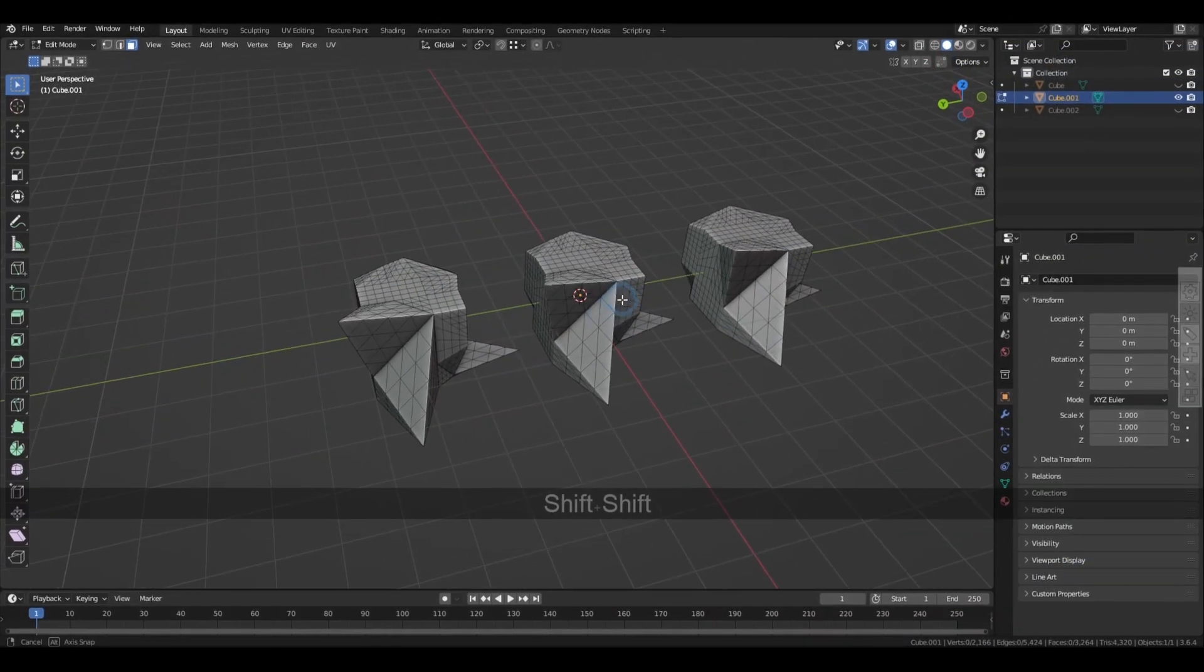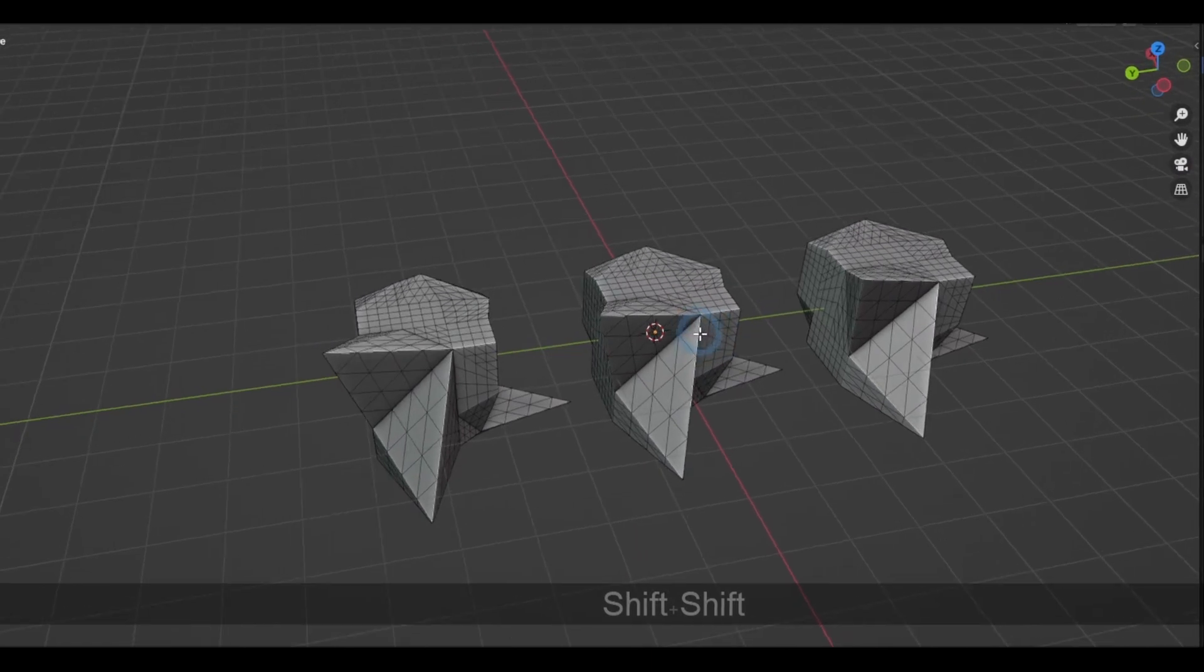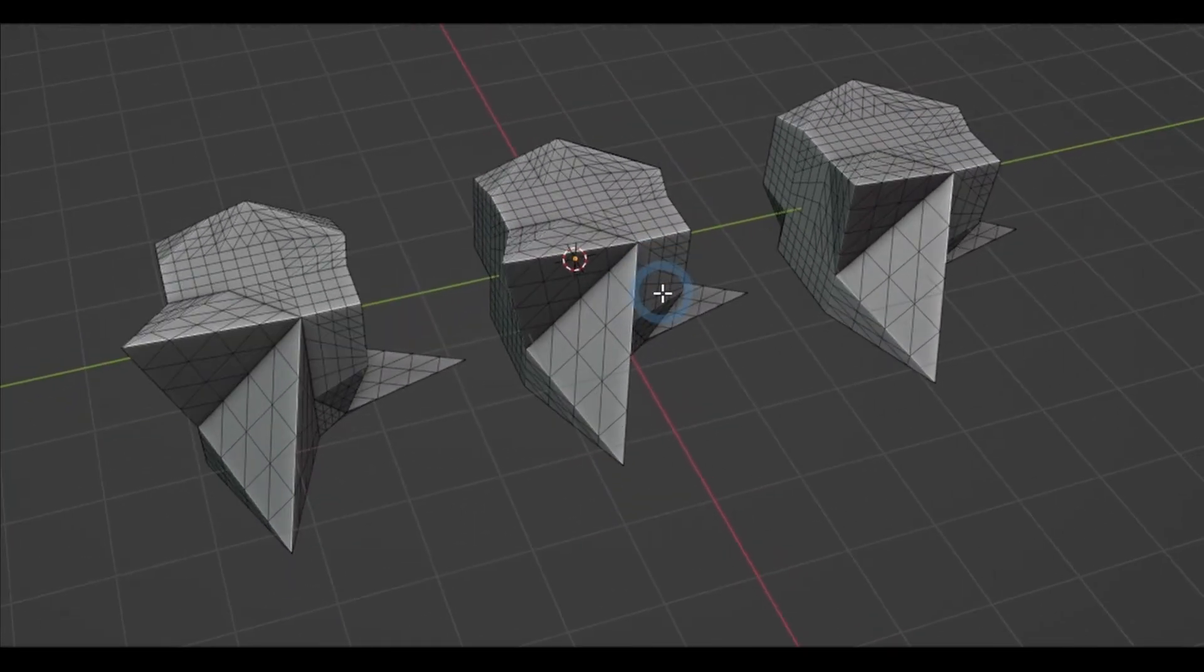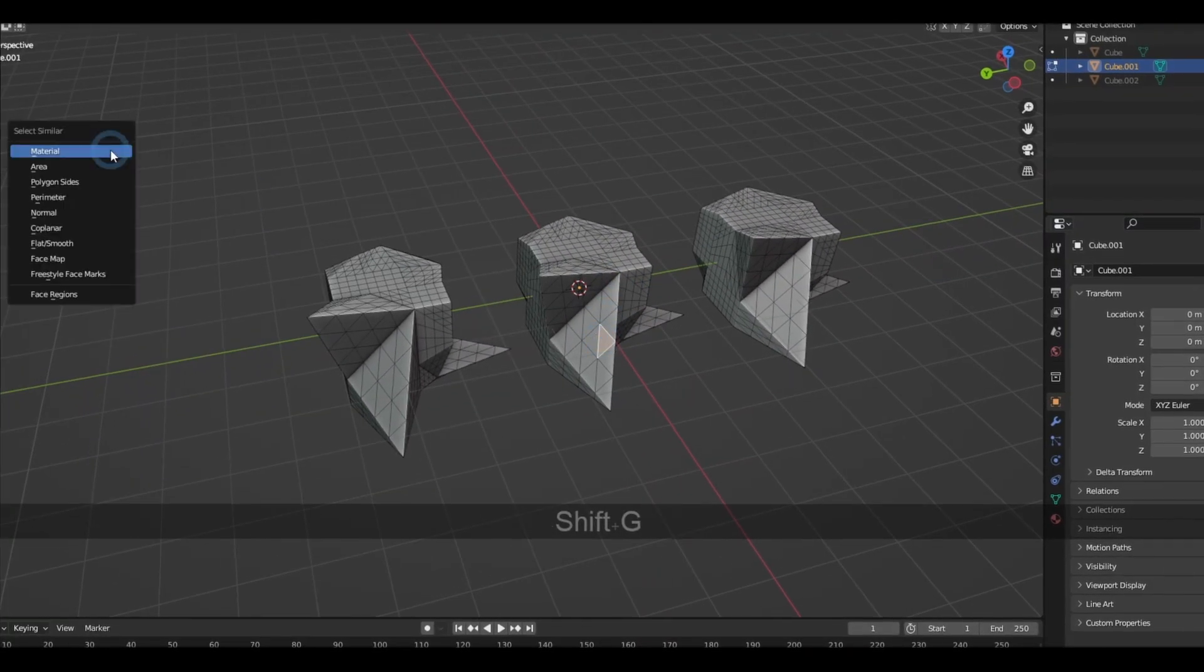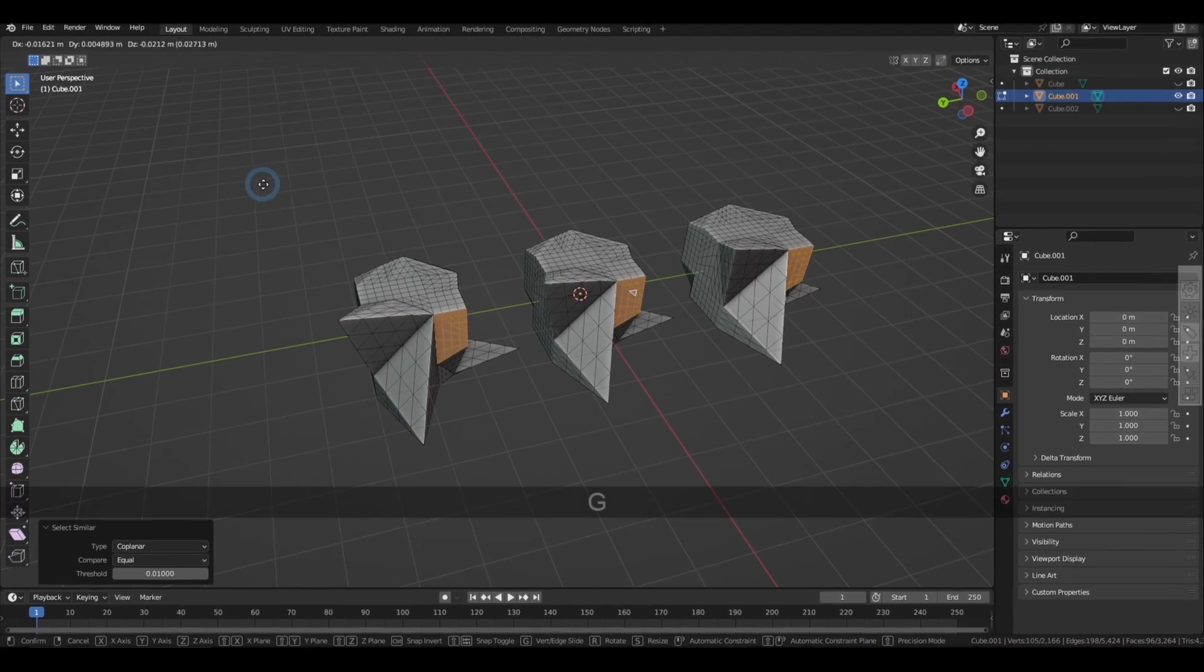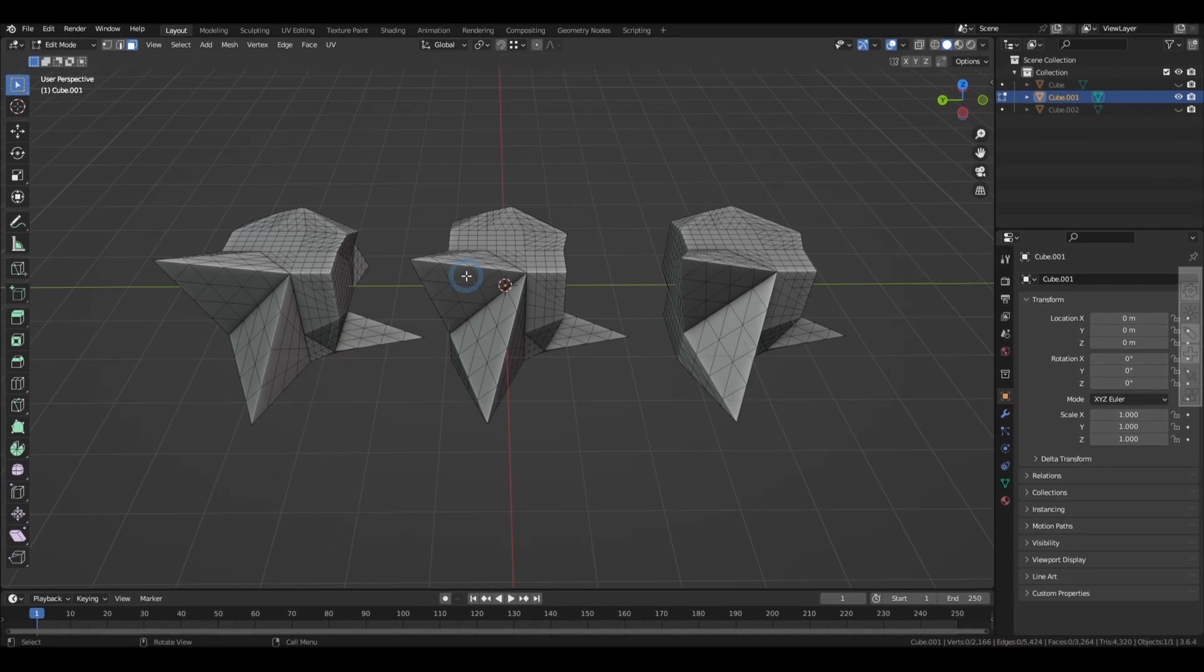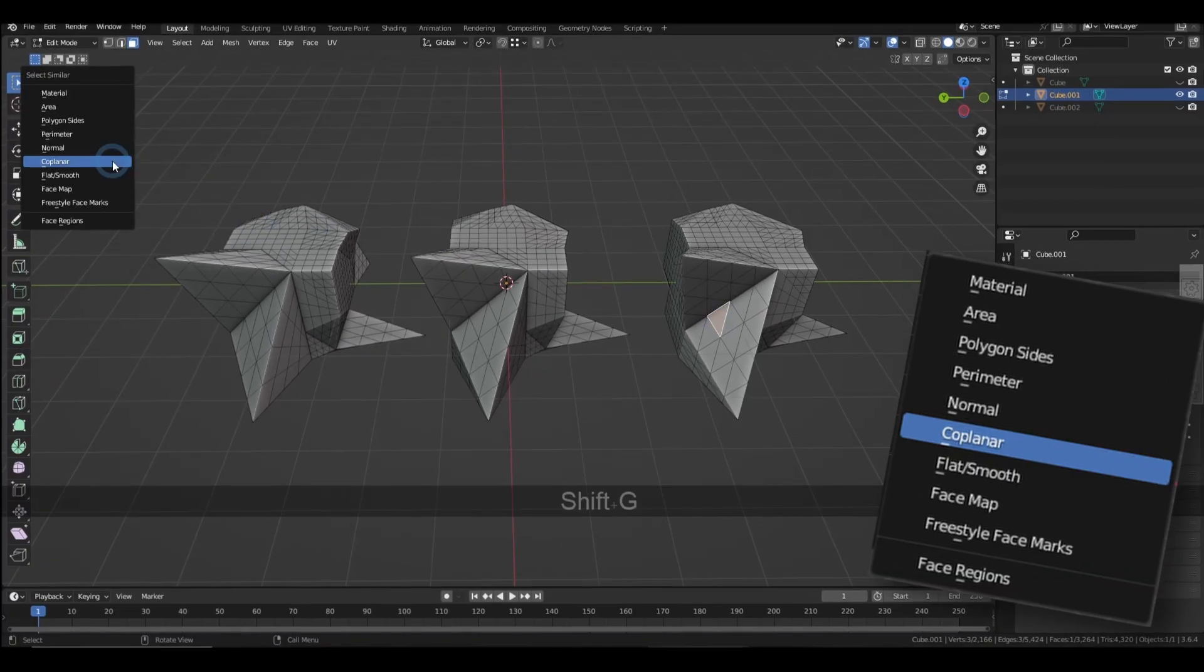If the object you're trying to edit has some planar parts and you want to tweak them all together, you can easily access those with Shift G and selecting normals. Or if you just want to edit the ones that are linked to the object, you can do that with the coplanar option.